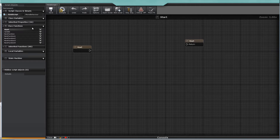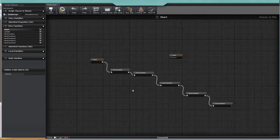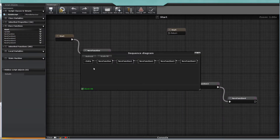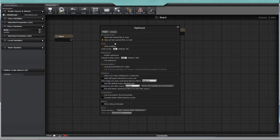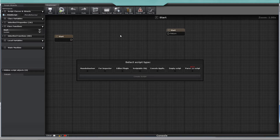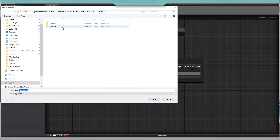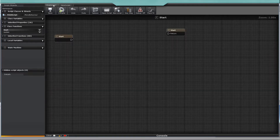There's a sequence diagram button at the top where you can see a simplified version of your graph to see it clearly. The top panel has standard buttons for saving, compiling, undo and redo, options, and creating and opening scripts. If you have multiple scripts, they will show up as tabs at the top.